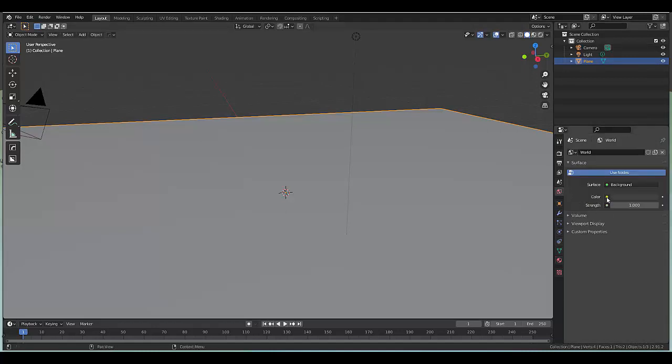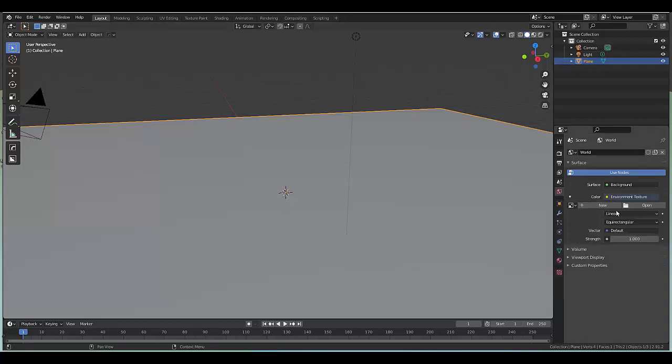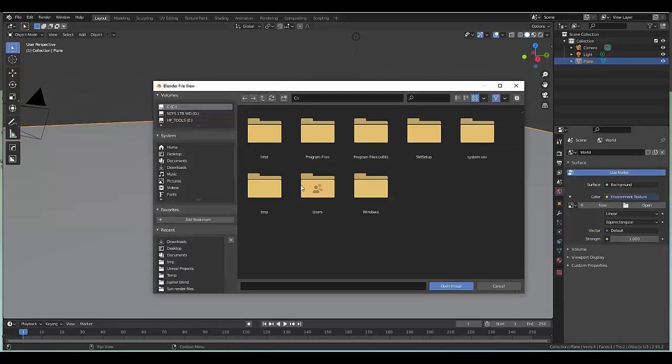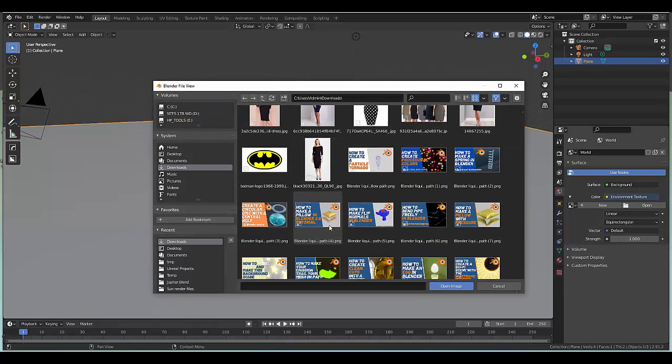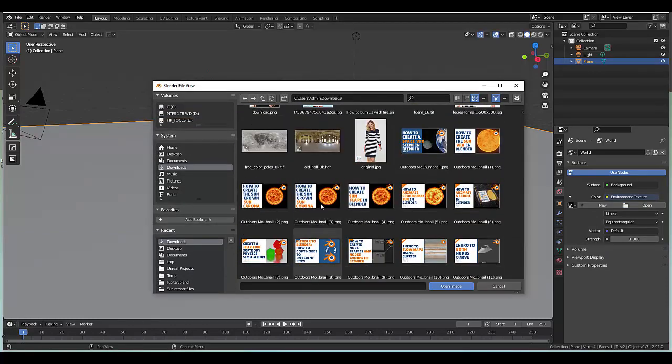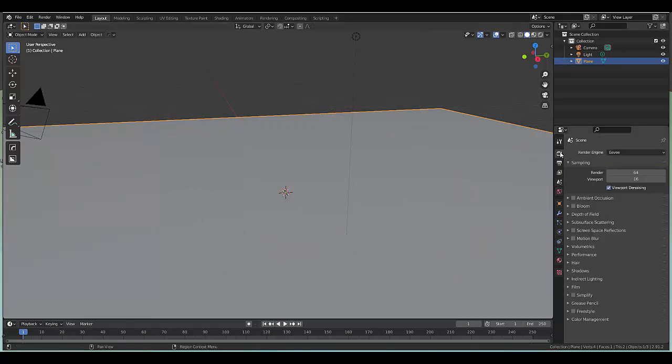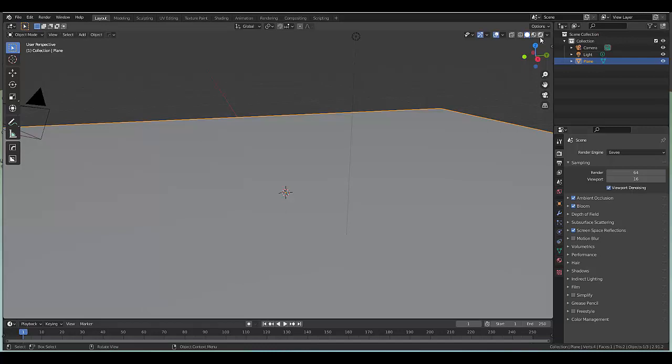Go to your world settings and go to HDR Haven to download an environmental texture. Once you've downloaded it, find it and load it into the scene. I just like to have it for the reflections. Go to your render settings and make sure you've got screen space reflection, turn on bloom and ambient occlusion.